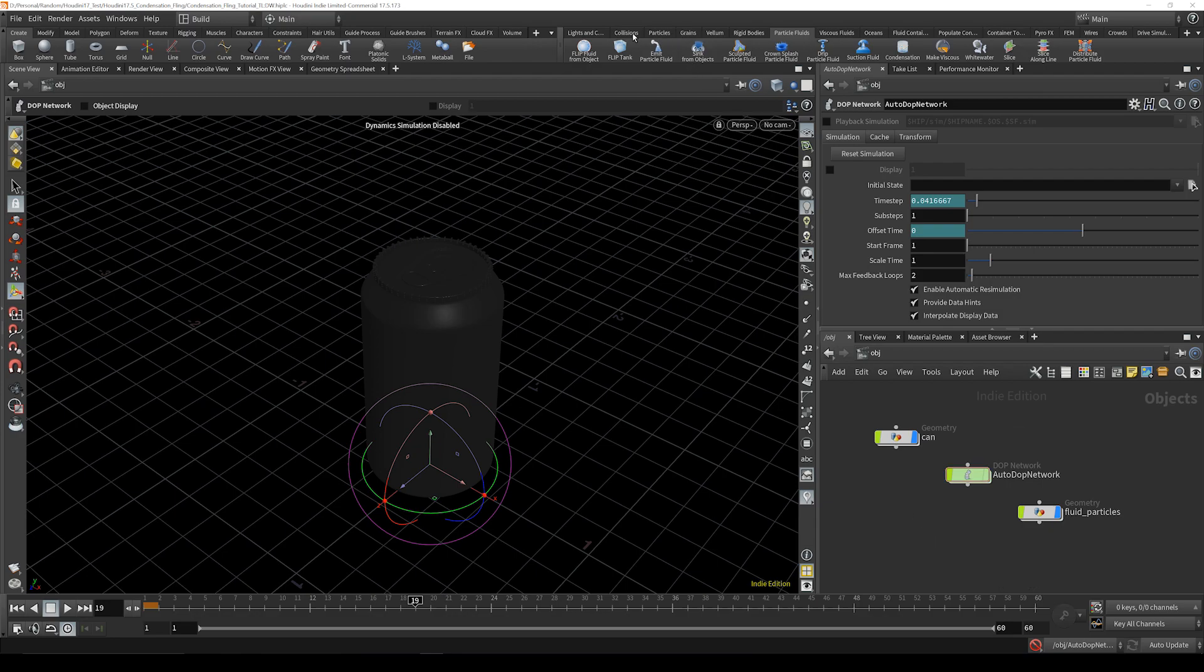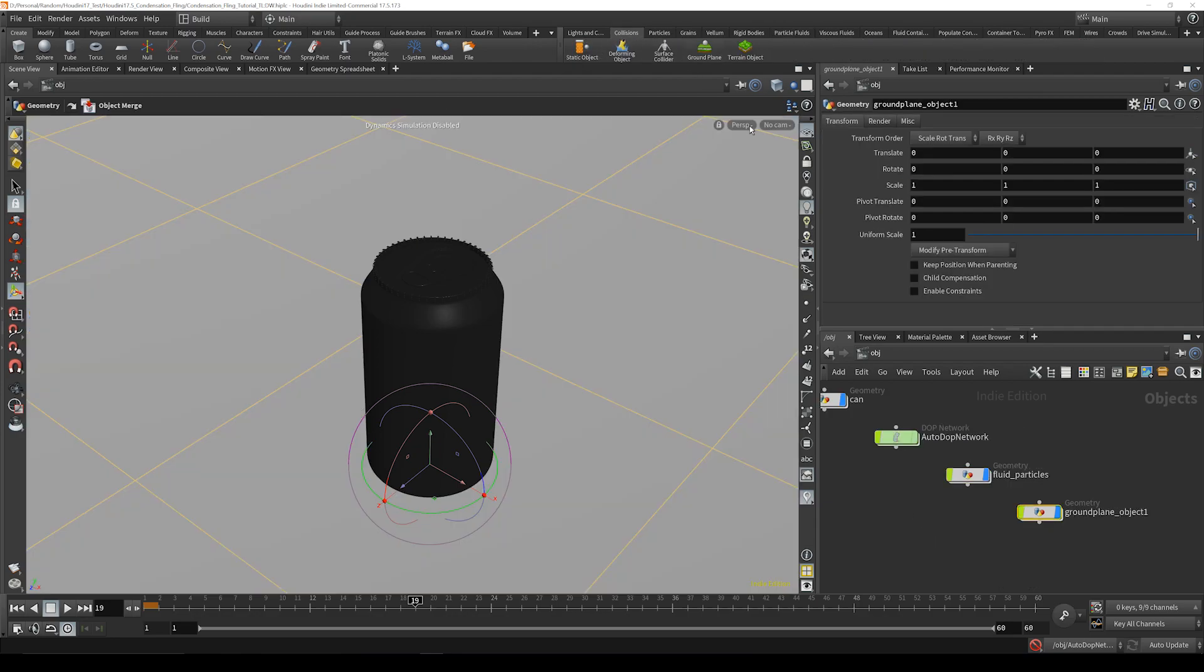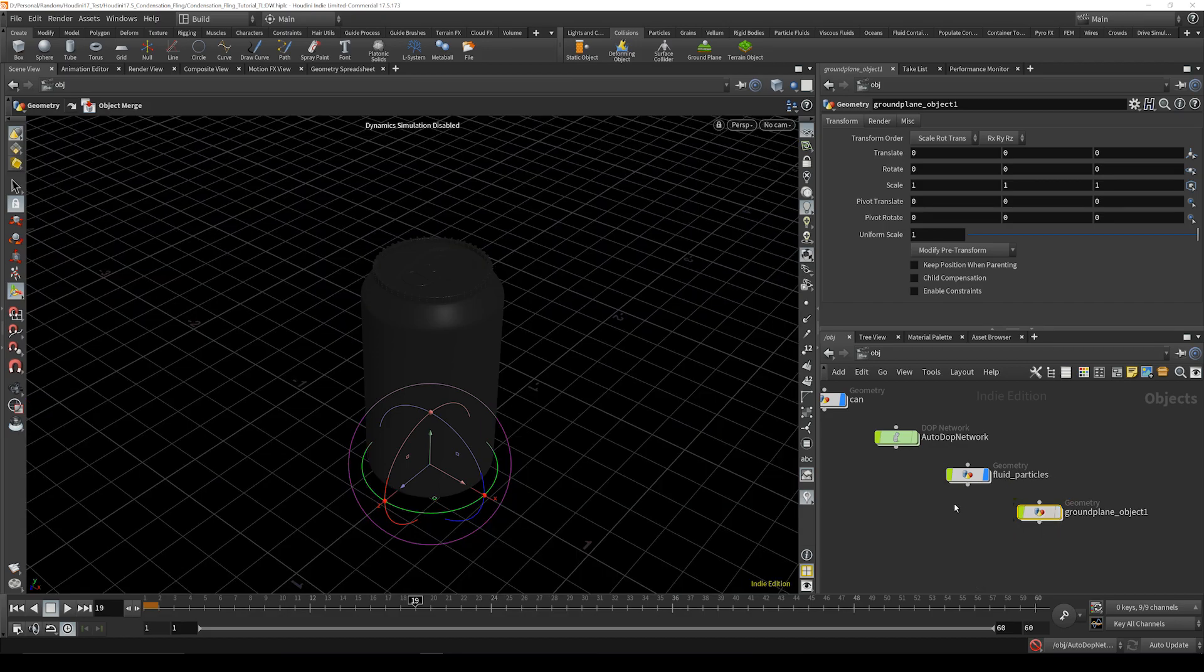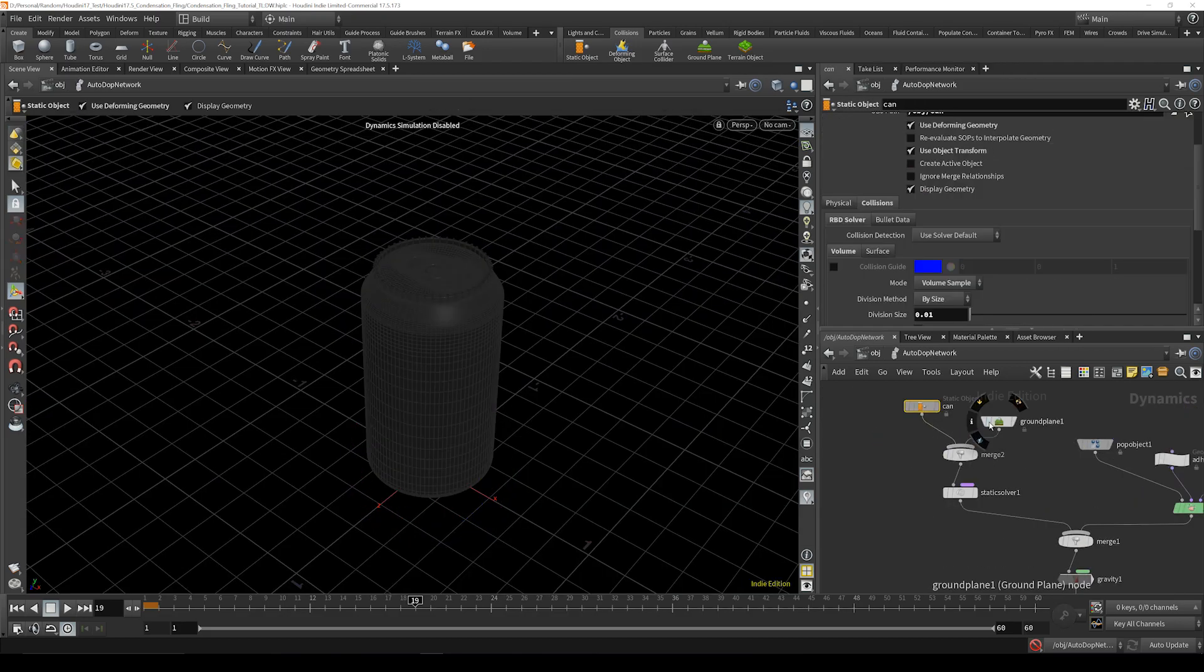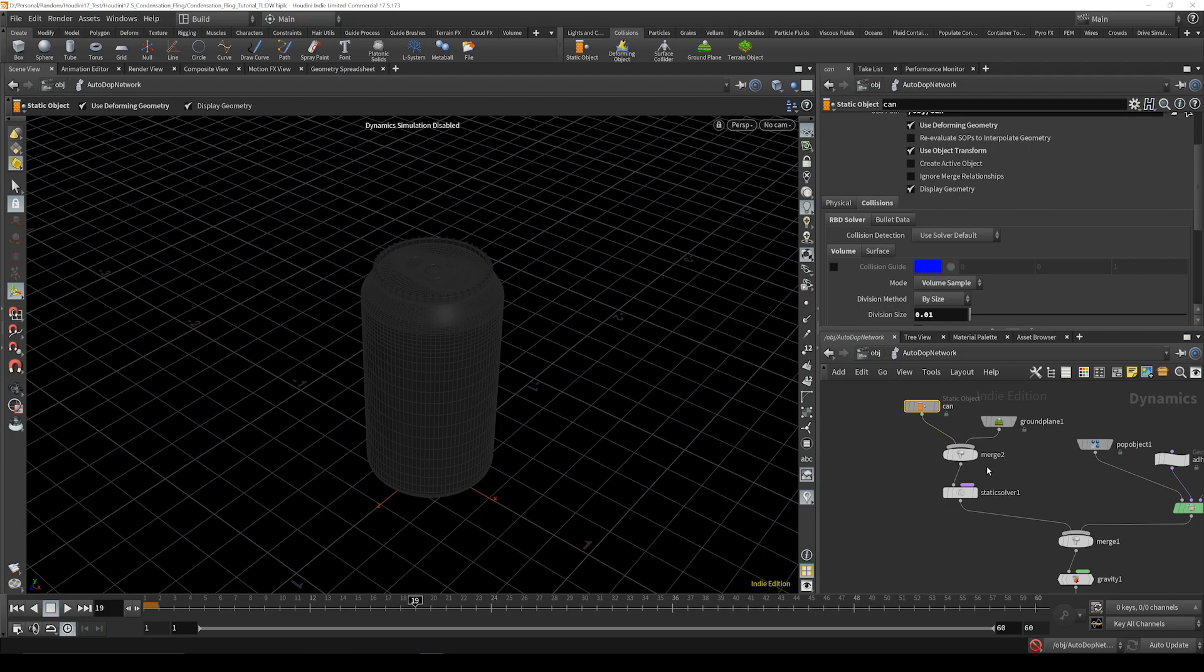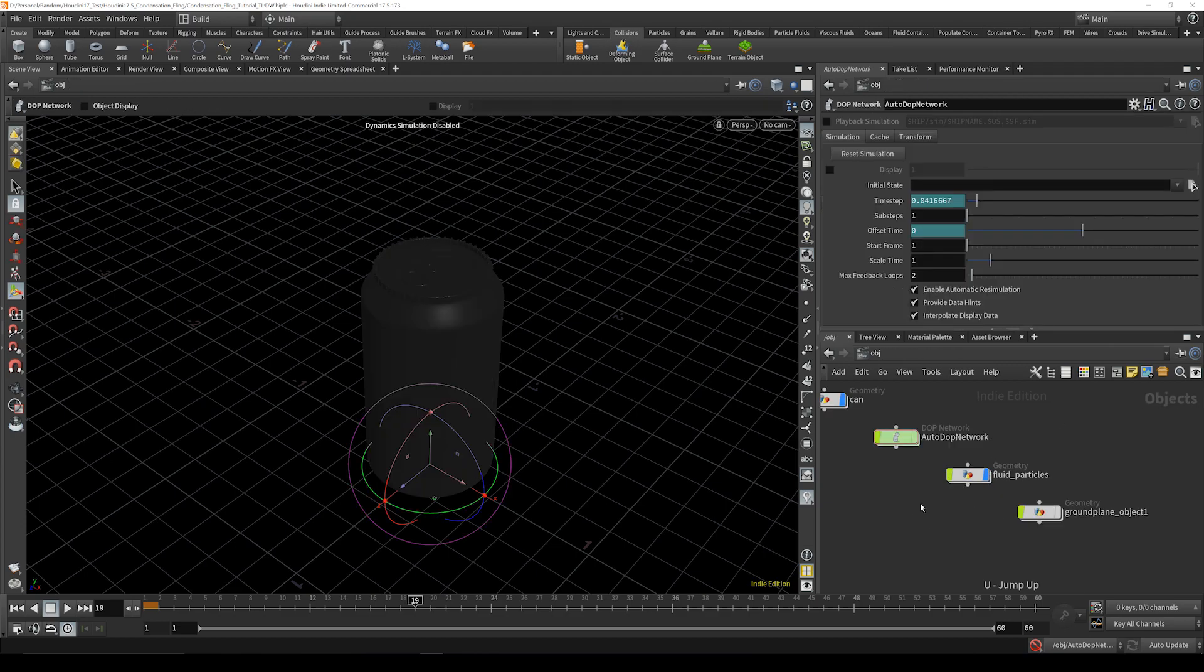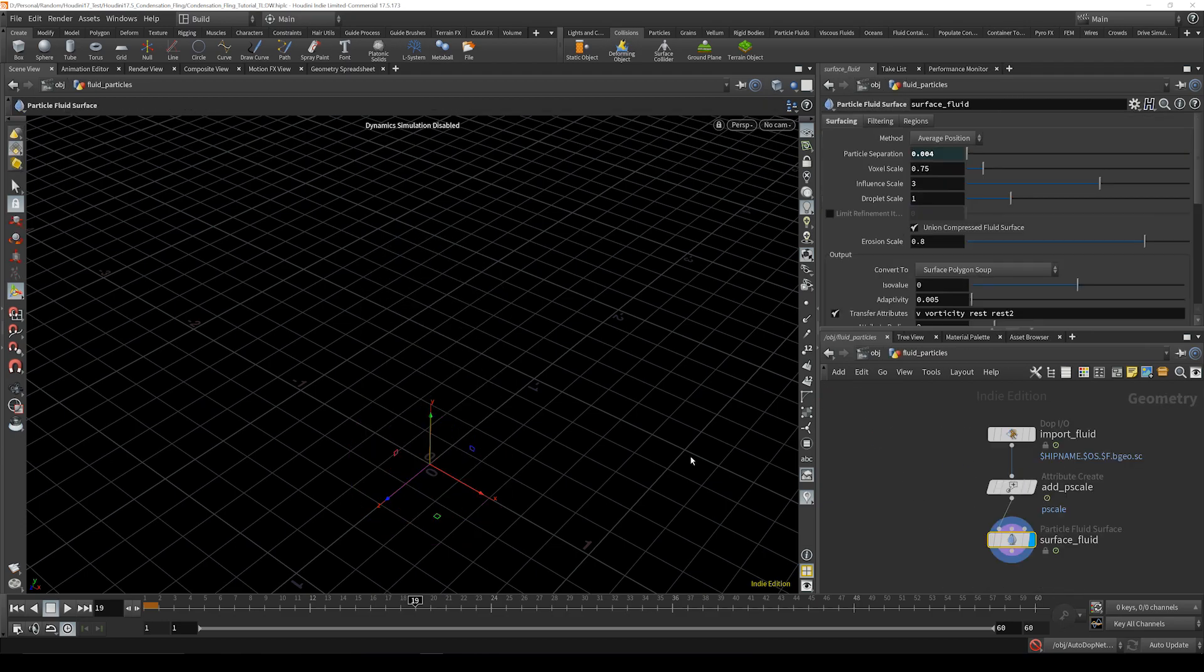And now once we've done that we're going to go collisions ground plane and just turn it off, don't need to see it. And L and it's in there. Great. So now we're into our measure and we haven't even seen the particles yet, but I'll do that right after we set up all of these.